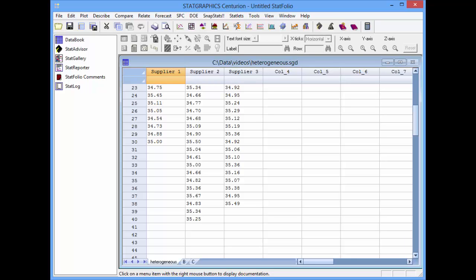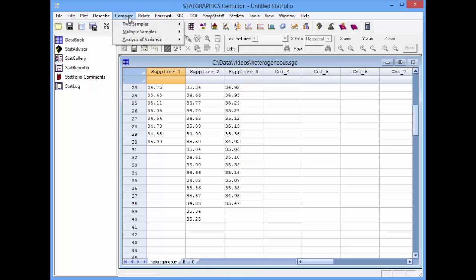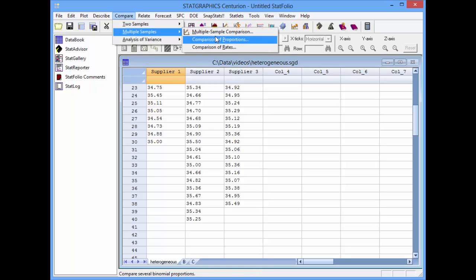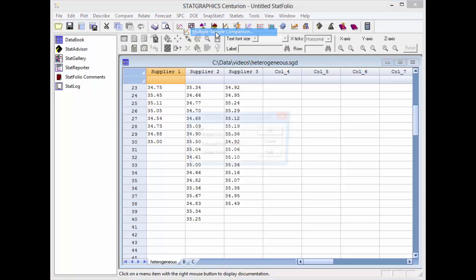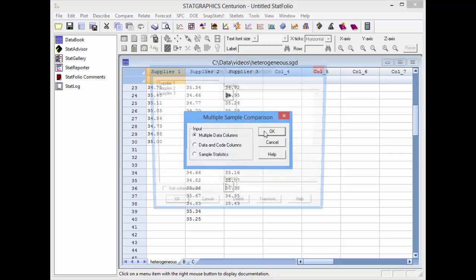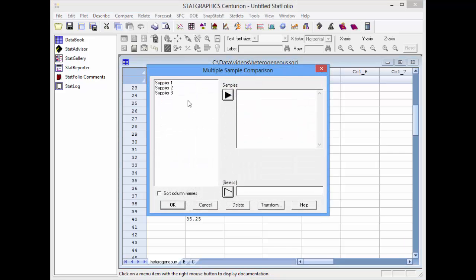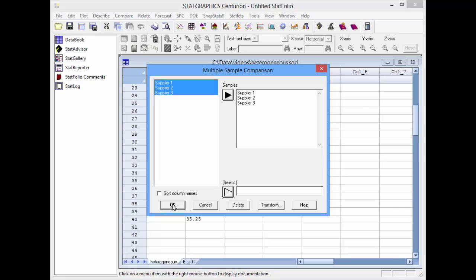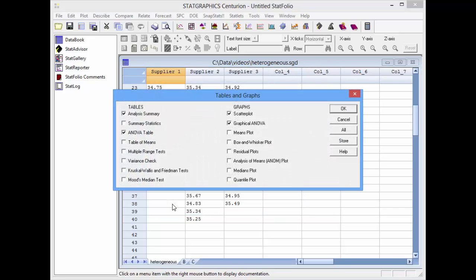To compare the samples, I'll go to the top menu, select Compare, Multiple Samples, Multiple Sample Comparison. The first thing I need to do is indicate how the data are structured. In this case, they've been placed in multiple data columns, one for each sample. The samples are supplier 1, supplier 2, and supplier 3.